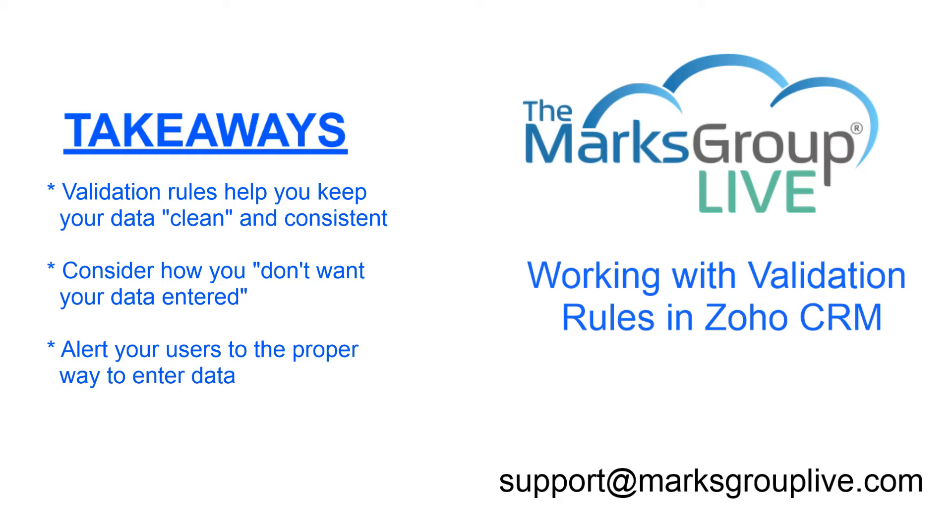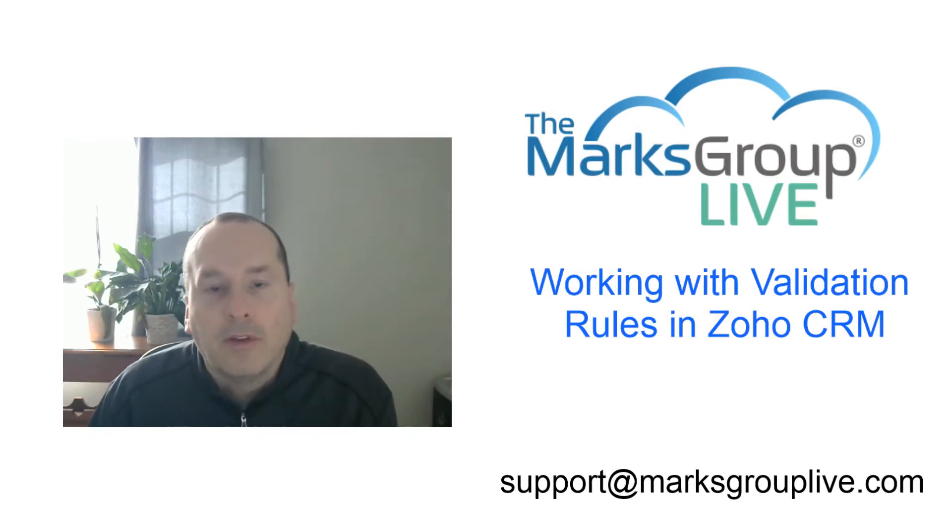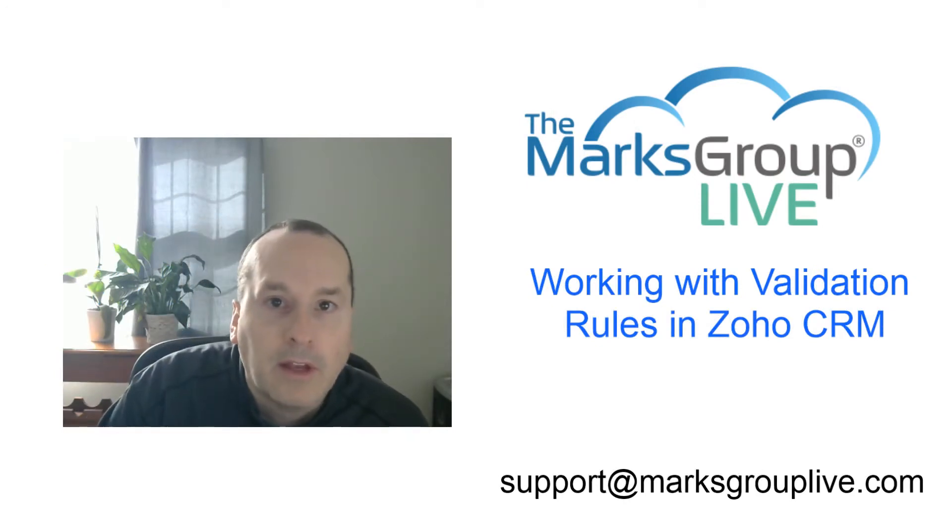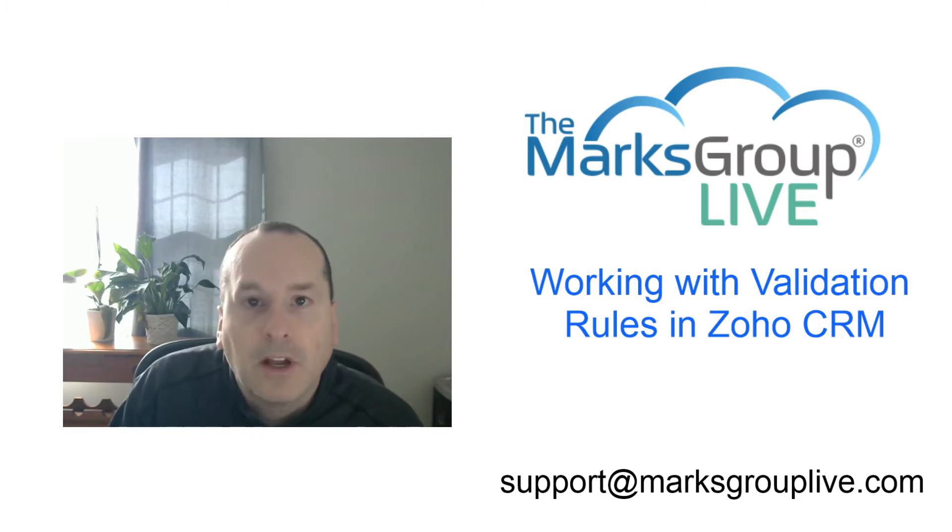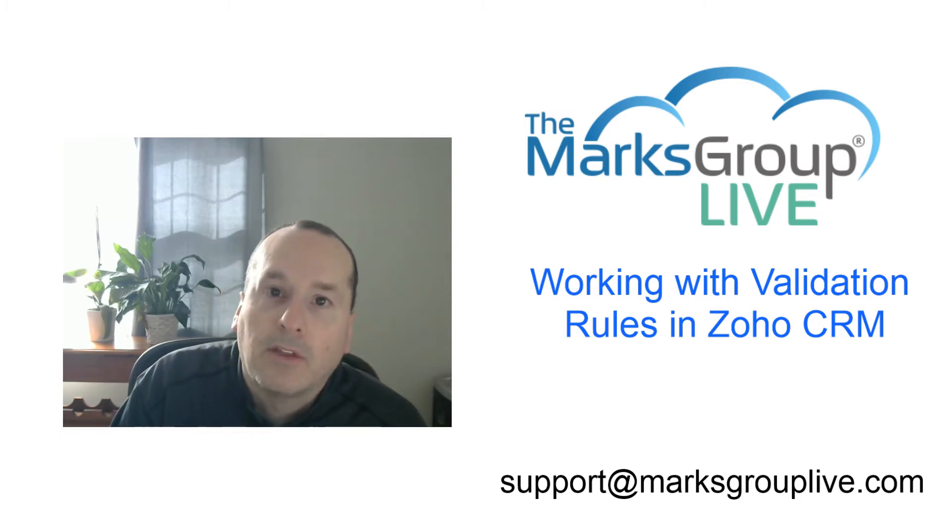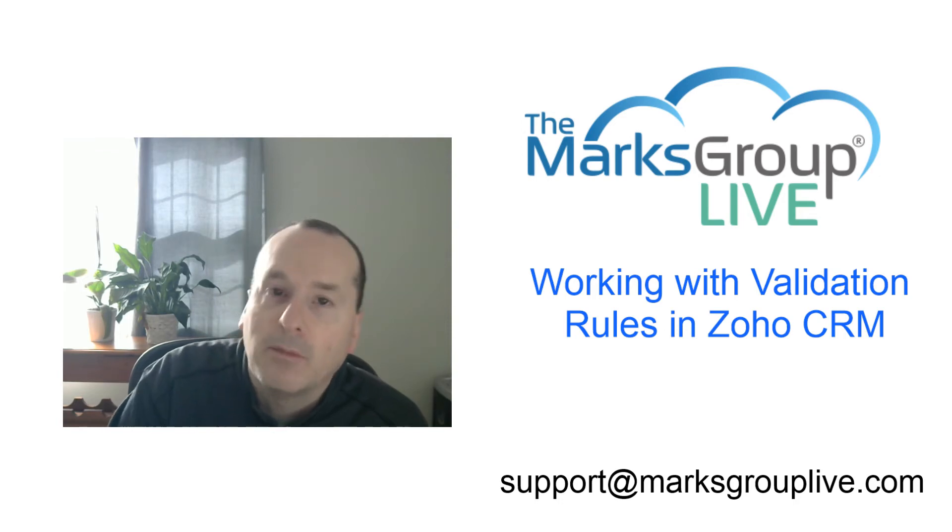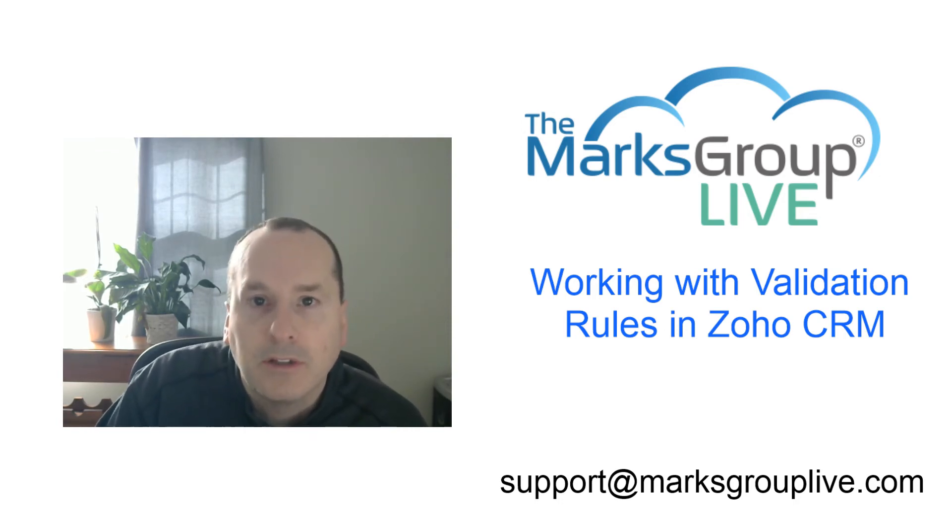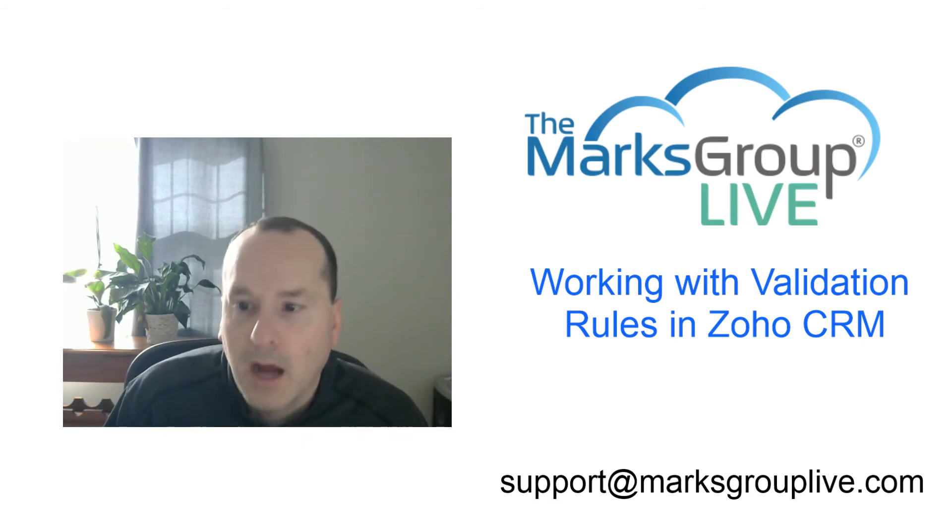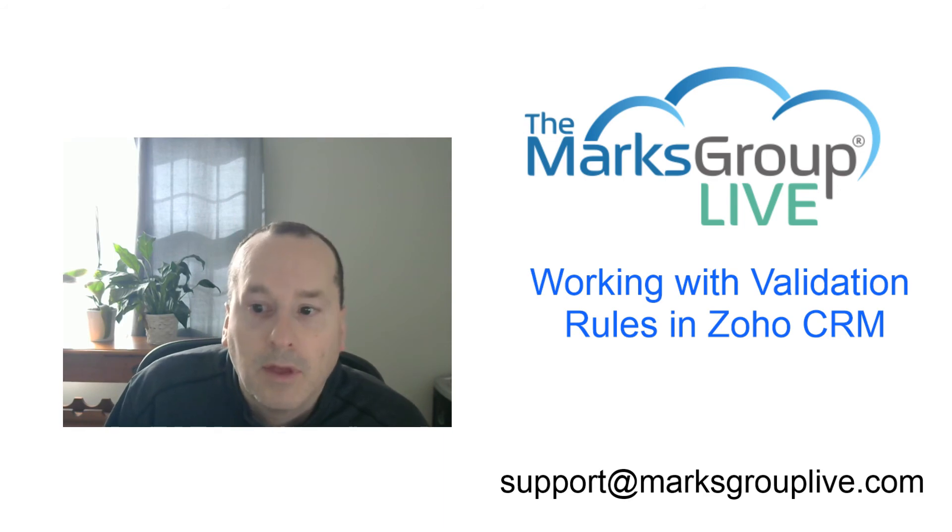Again, hope you enjoyed this video. Hope you learned a little bit about the validation rules in Zoho CRM. Check out our library for other videos like this. Any suggestions for other classes, anything missing from the library, any comments on this, questions, support issues, please let us know at support at MarksGroupLive.com. Until then, see you at the library and thanks for watching. Bye bye now.